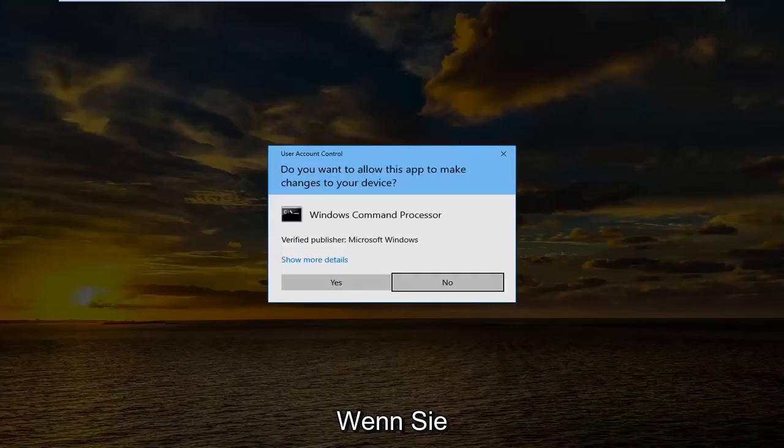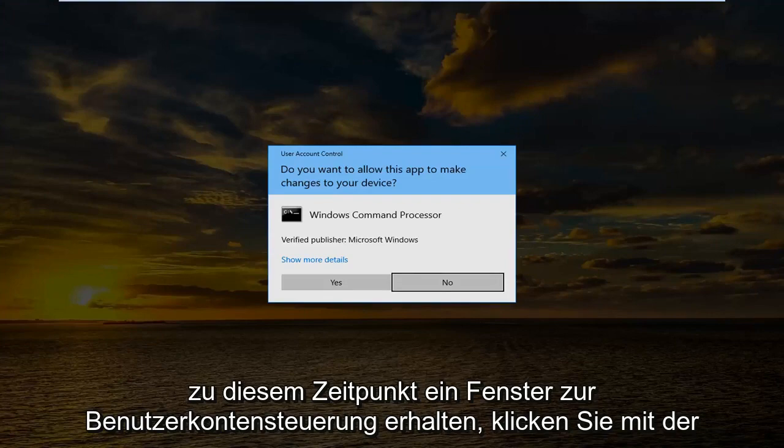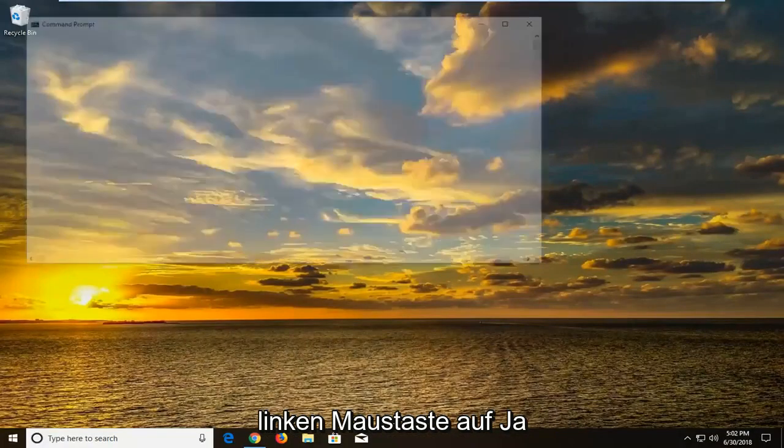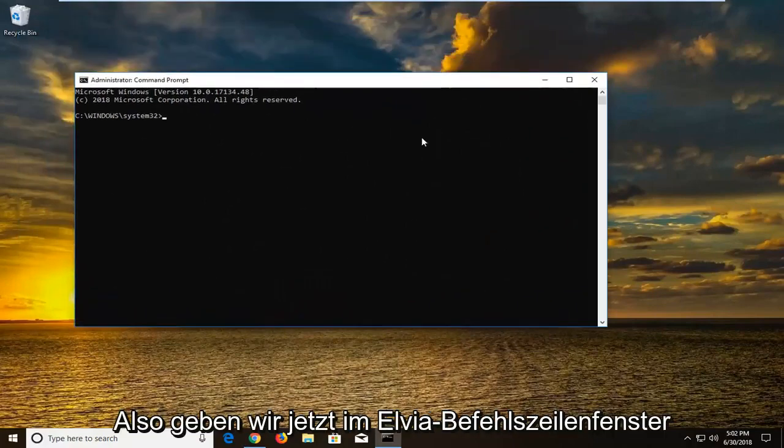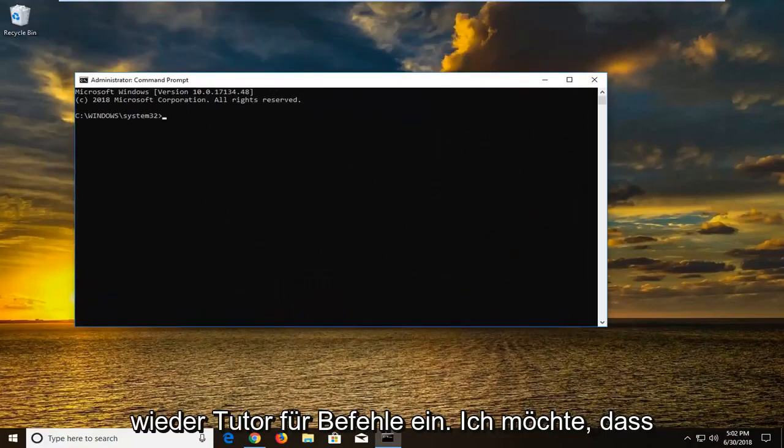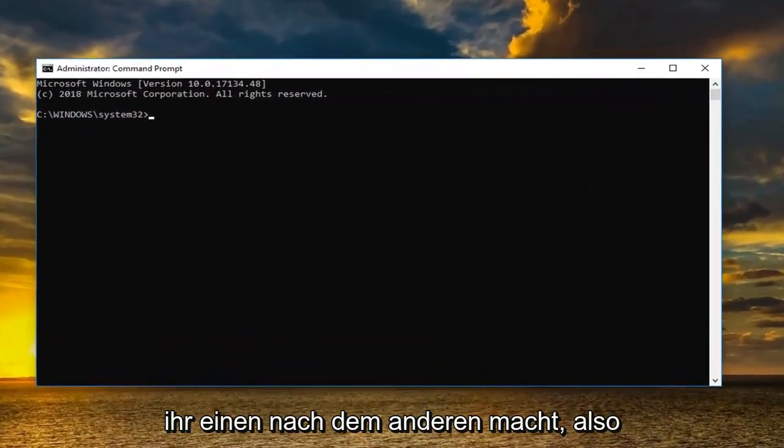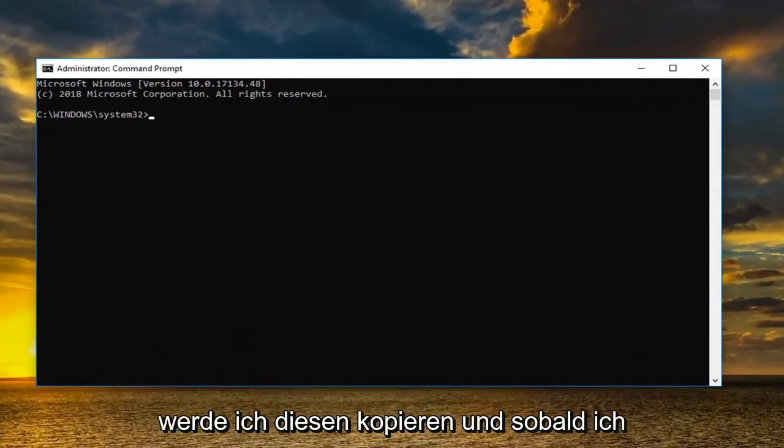If you receive a user account control window at this time you want to left click on yes. So now in the elevated command line window we're going to type in two different commands. Again I want you guys to do one at a time. So I'm going to copy this one.